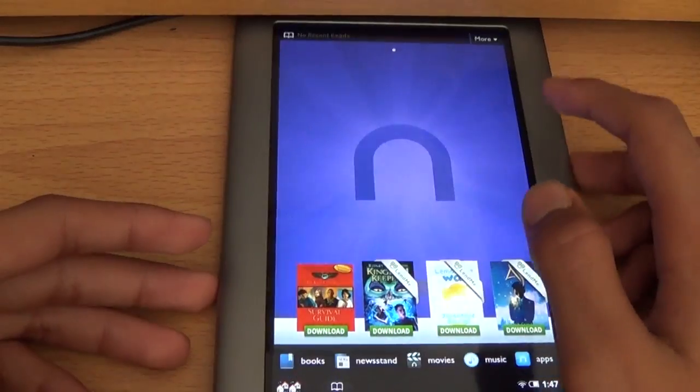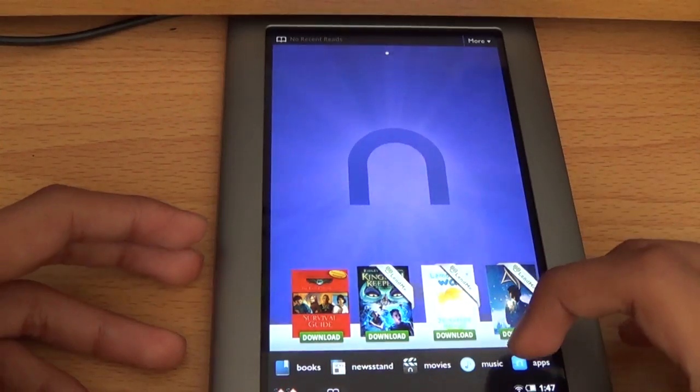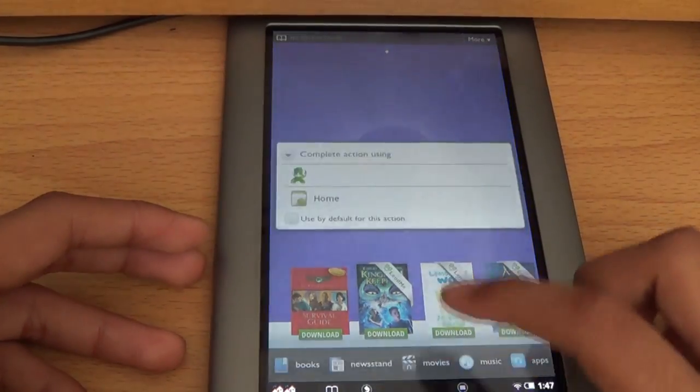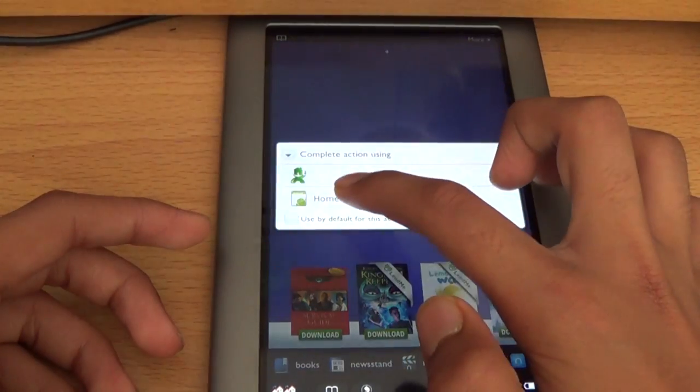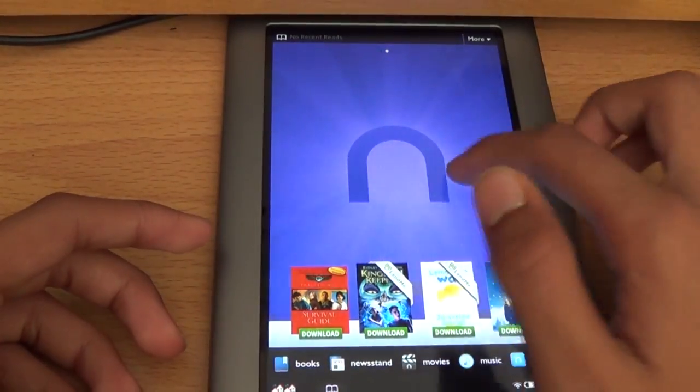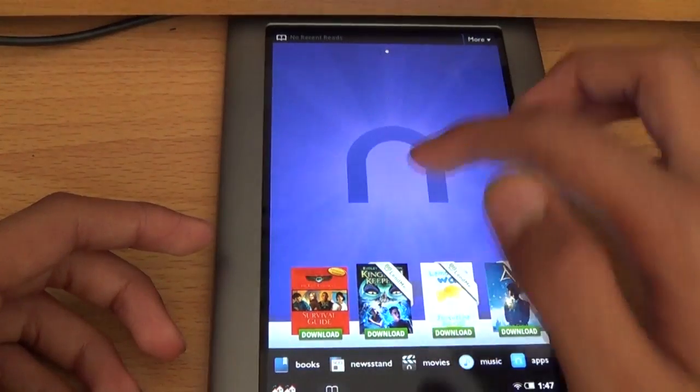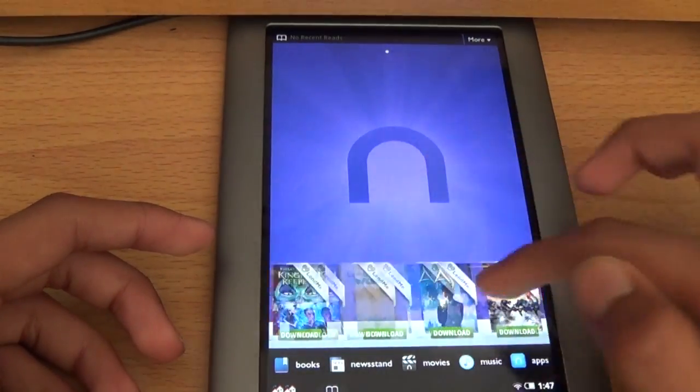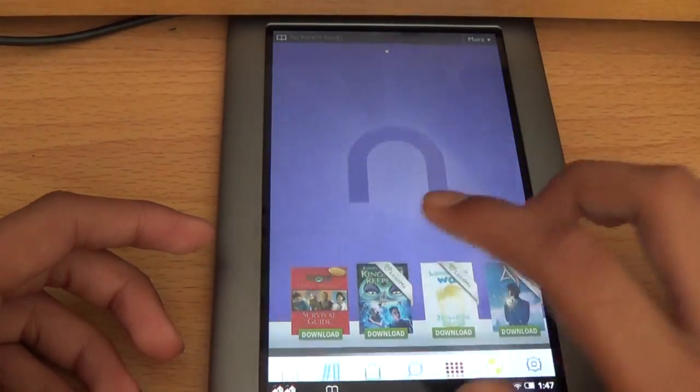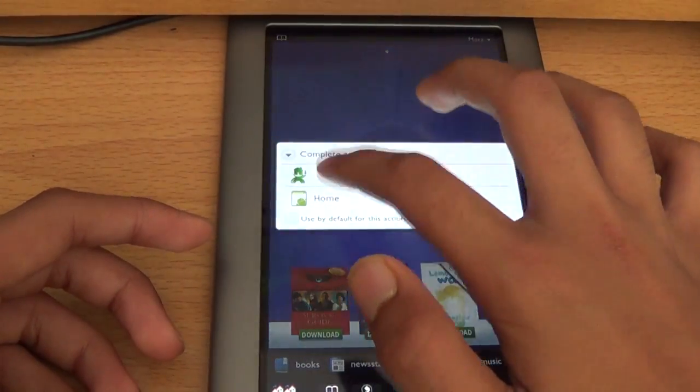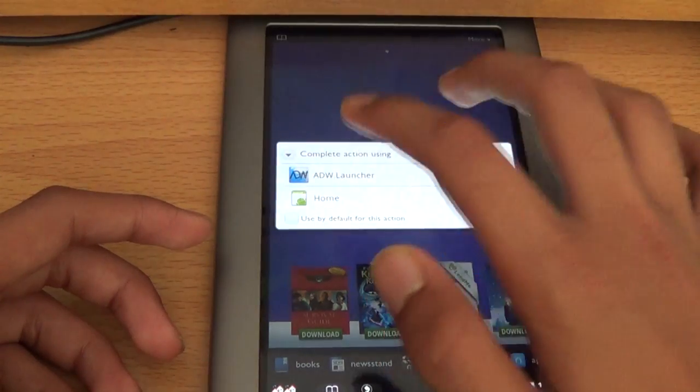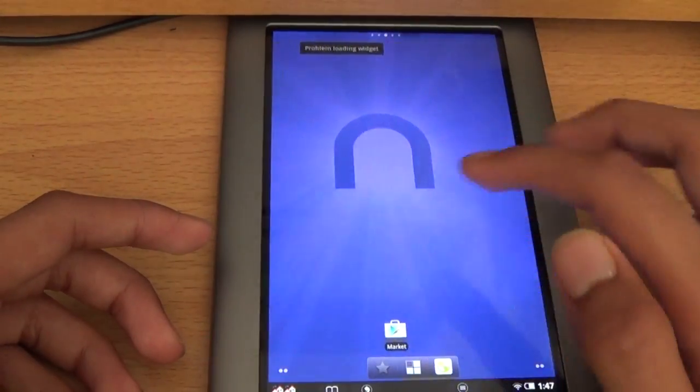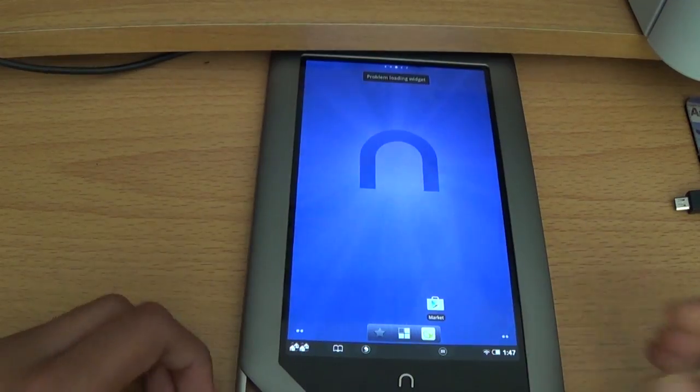But anyways guys. And one more thing, if you double click, click on home, it brings you here to your normal Nook menu. You can read all your books. Click on home again, the first one, that one, brings you here.